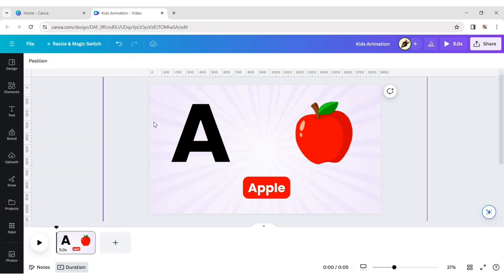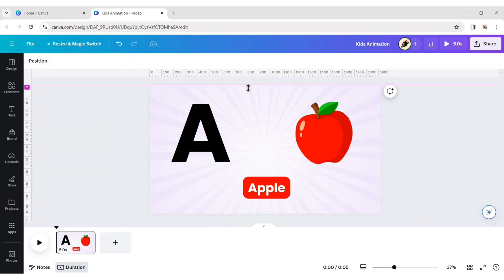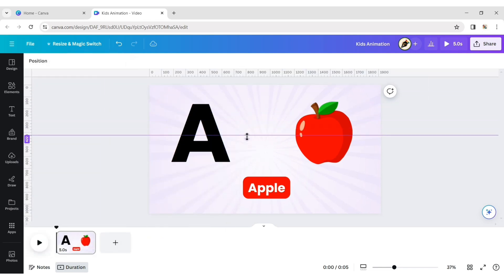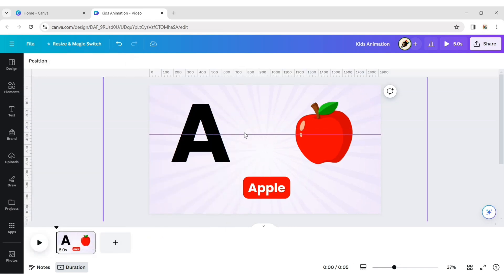Choose rules and guide to get grid lines. Now add grid lines to place your elements in perfect position.